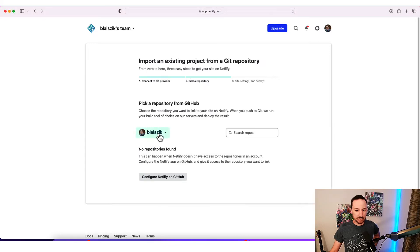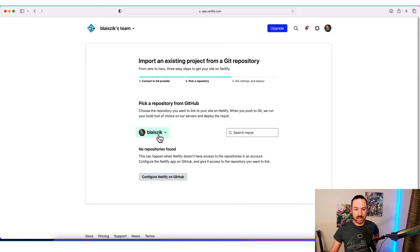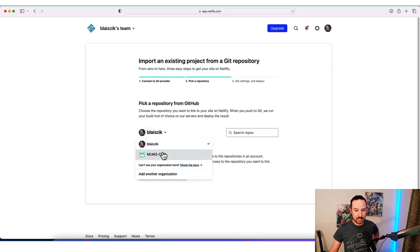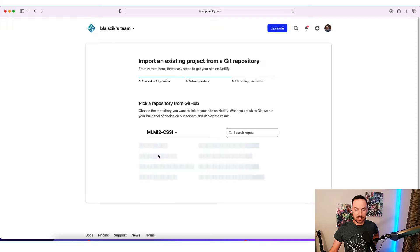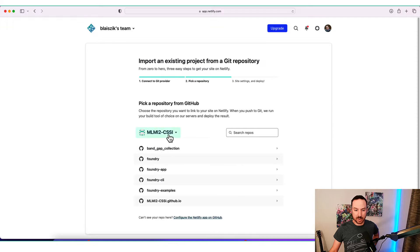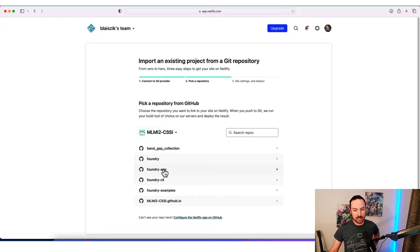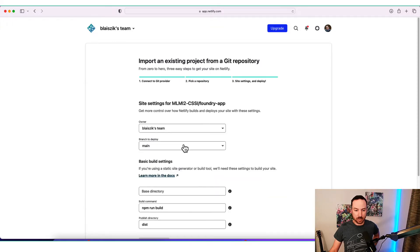You'll see that within my own private repository, nothing is found because I did not authorize Netlify to see that. But I did authorize Netlify to see this CSSI project here. And so I'm going to use the Foundry app because that is our web app.